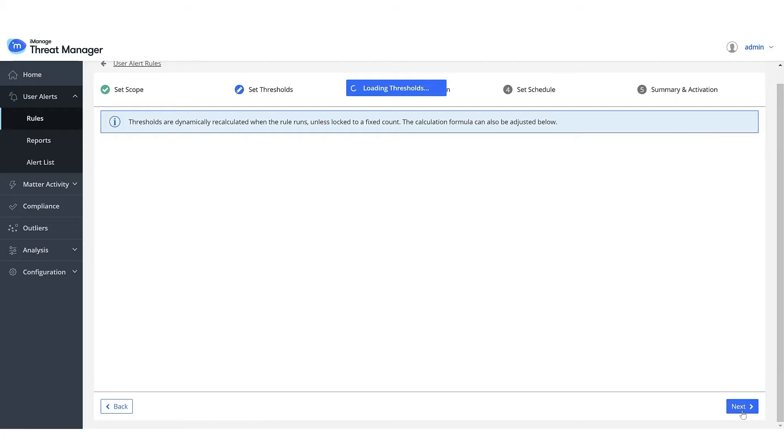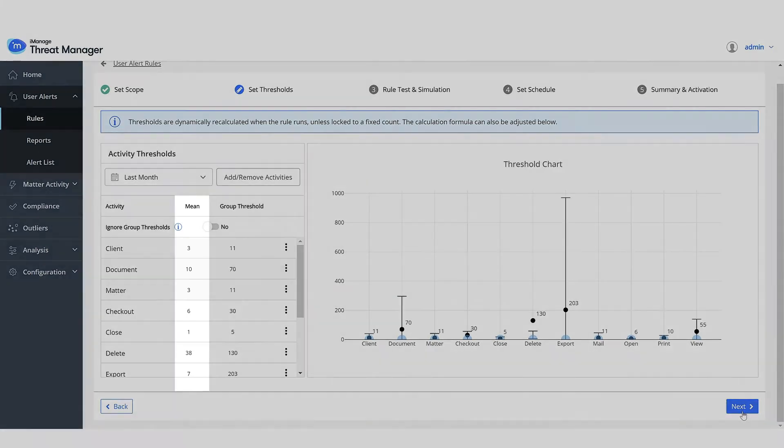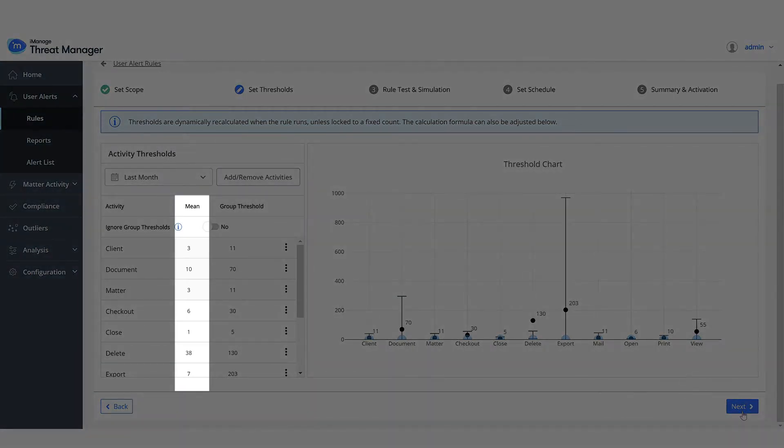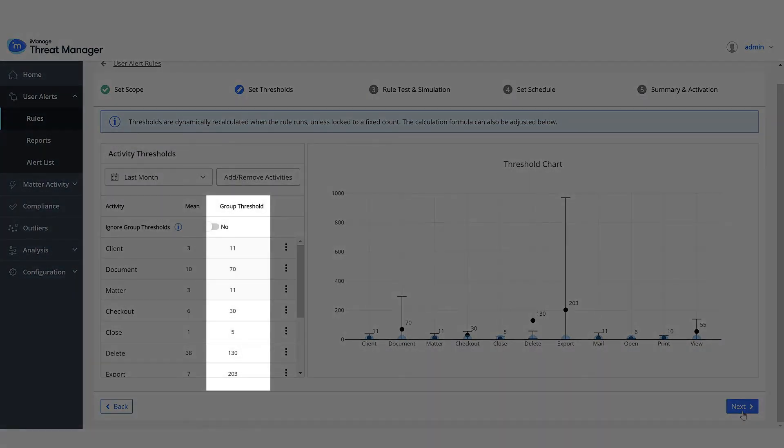The normal behavioral pattern of a typical user is displayed in the Mean column. The group threshold, which is statistically computed, is the point at which we raise alerts.